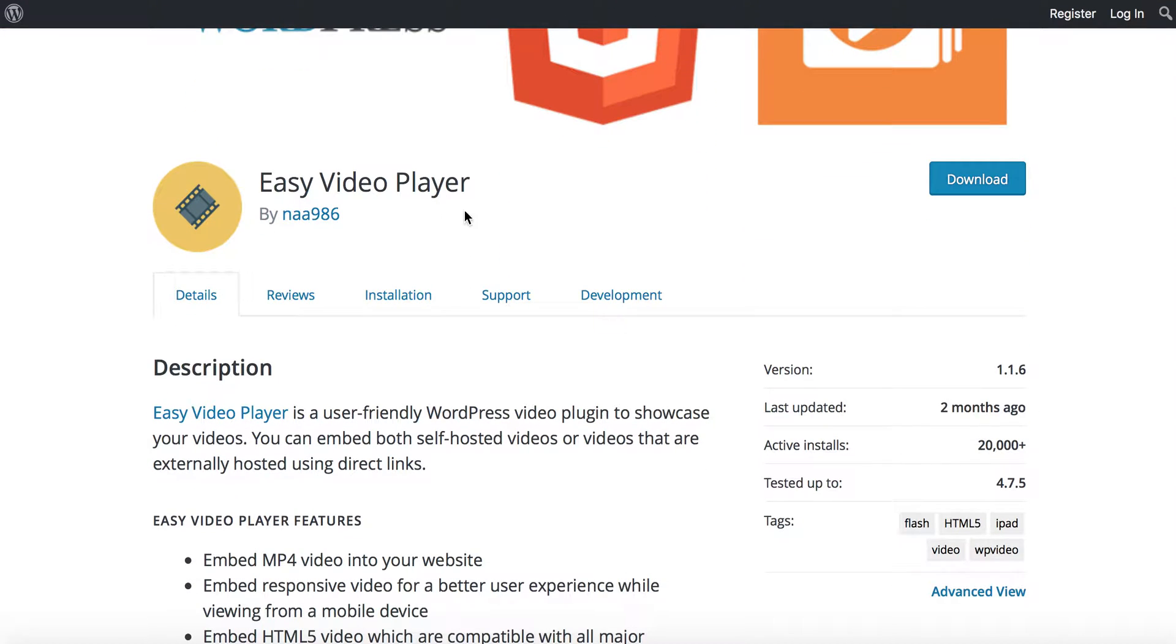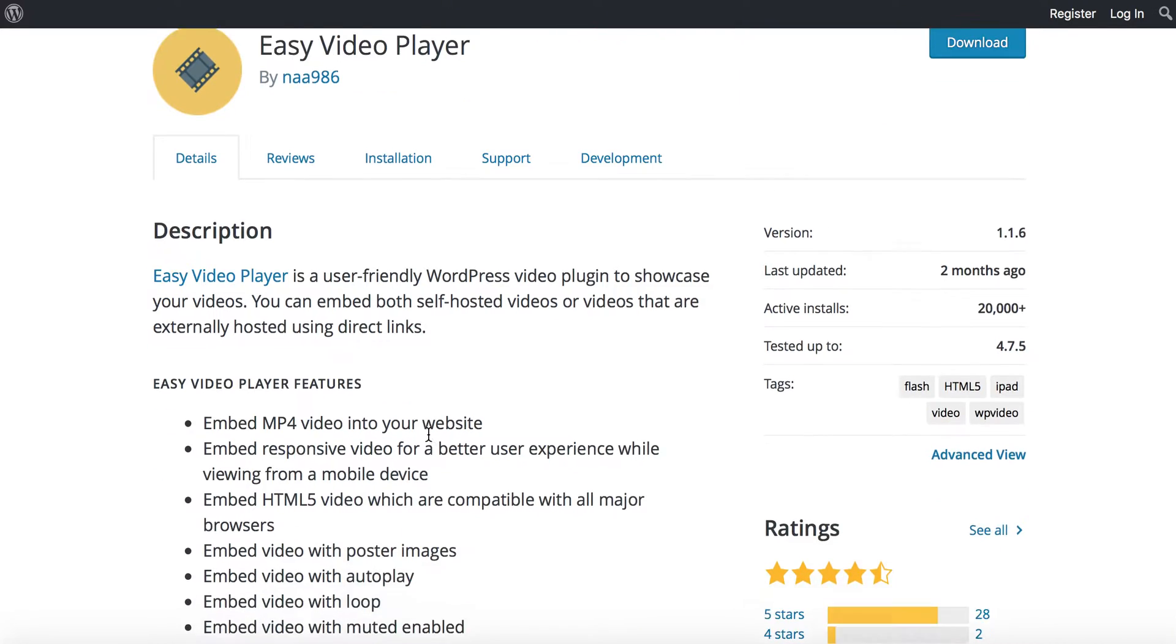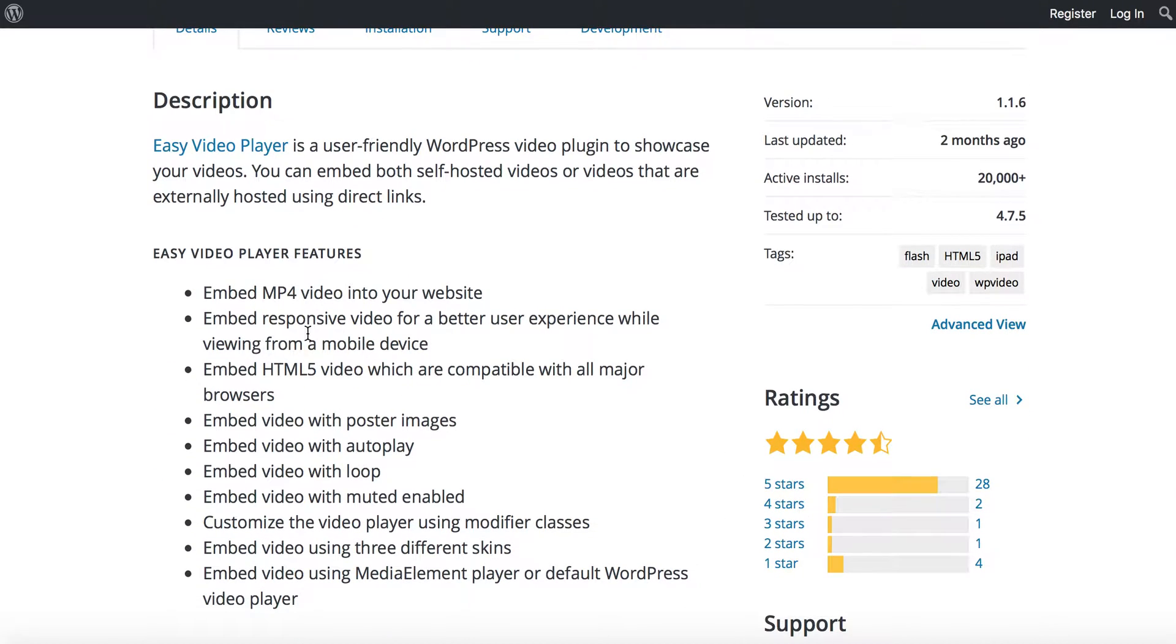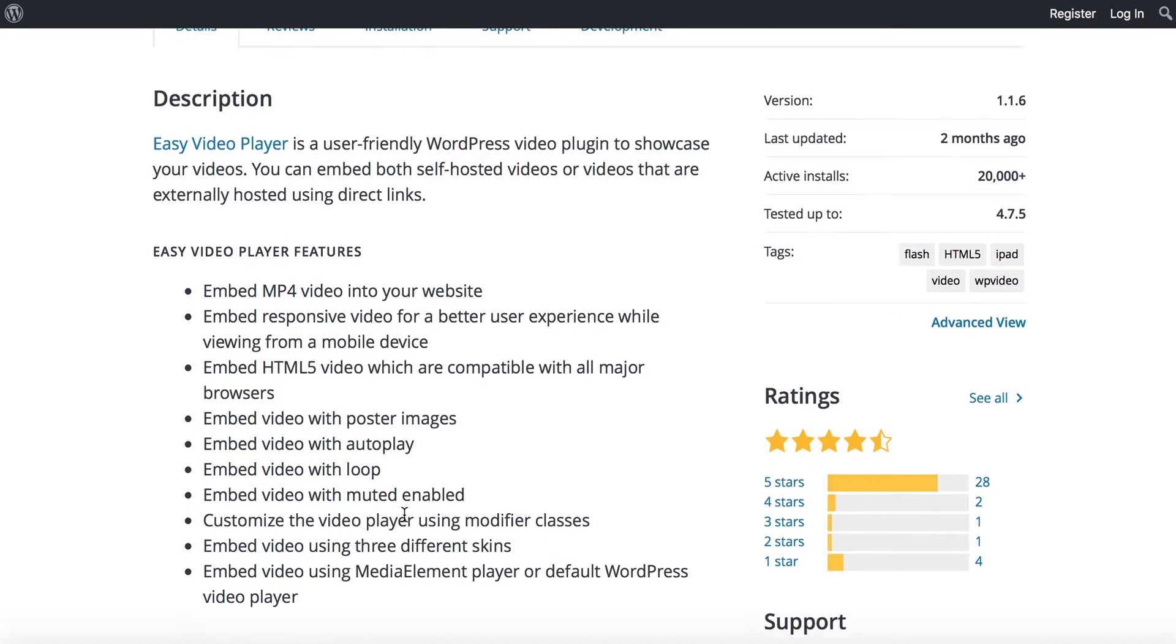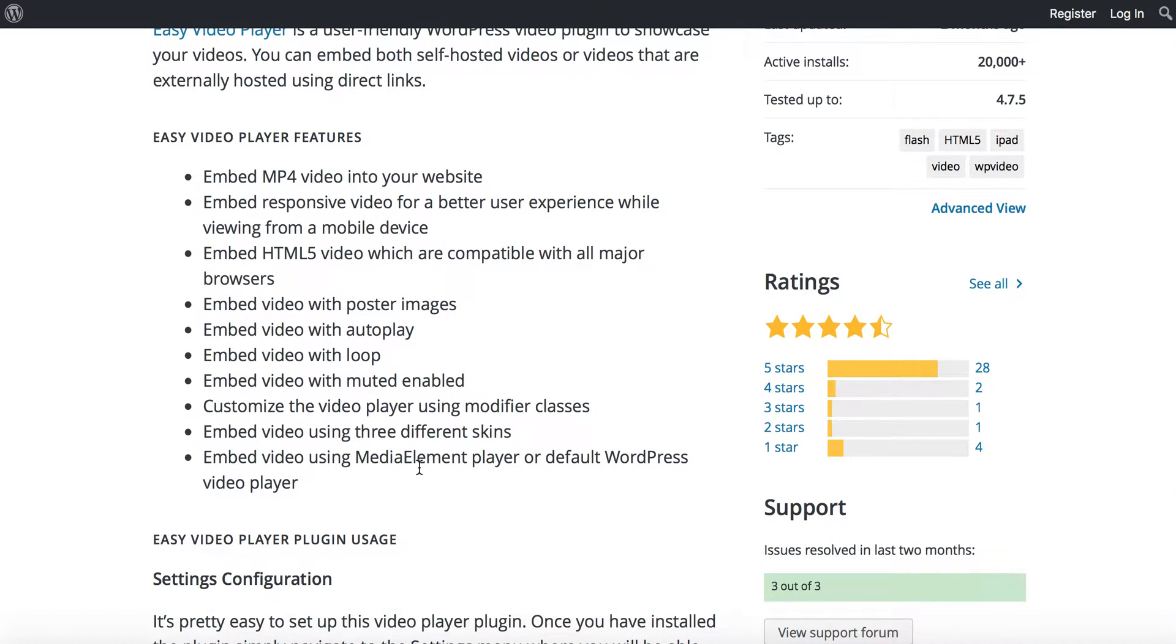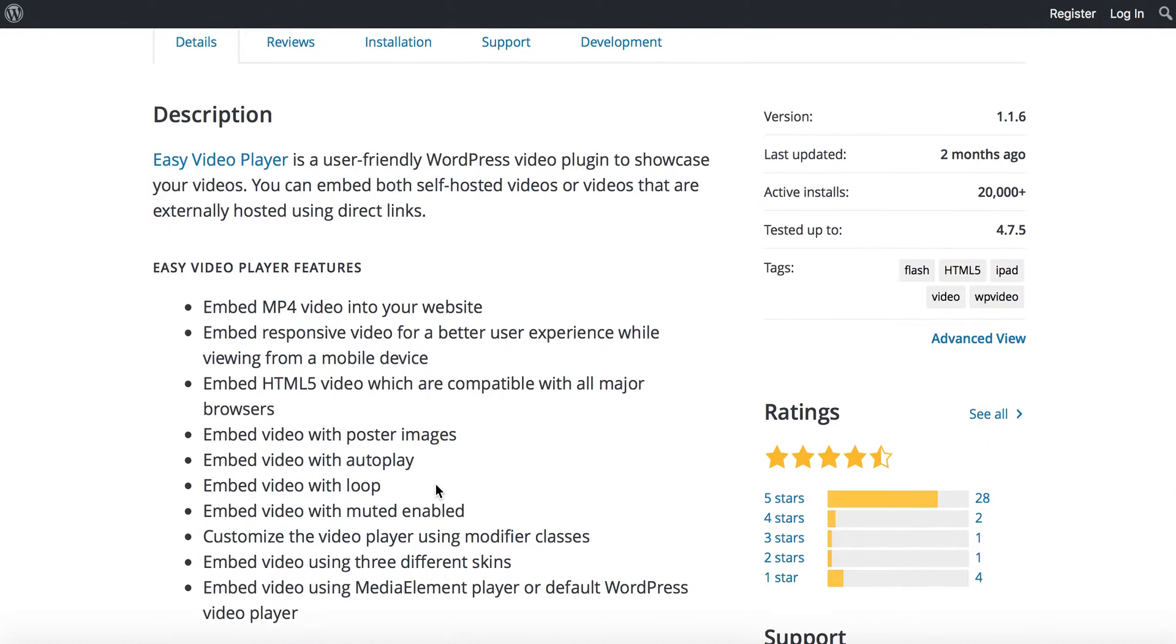It has a responsive video experience, so if users view this on their mobile device, it'll be a great experience for them. You can embed the video with posters, autoplay, loops, muted or mute enabled, and you can modify the classes. It comes with quite a bit, and I like it because it's free.